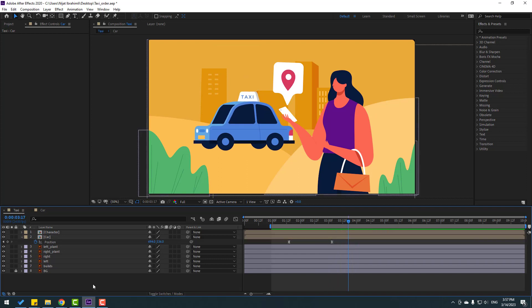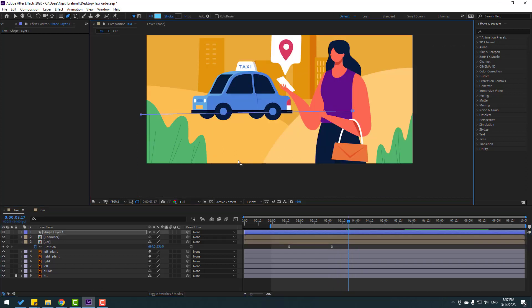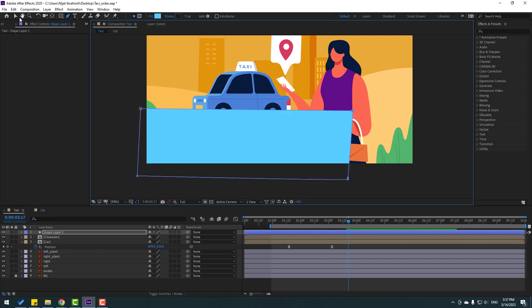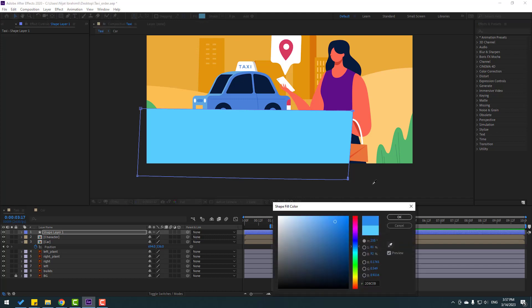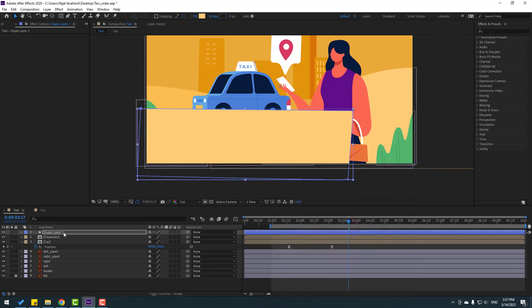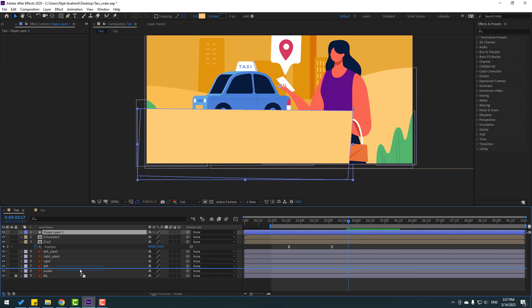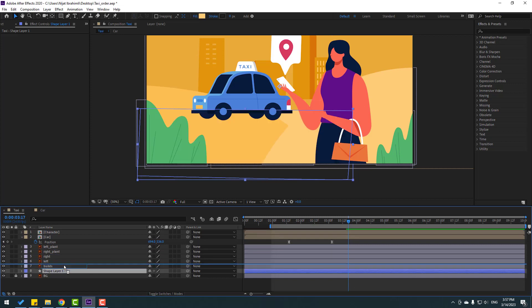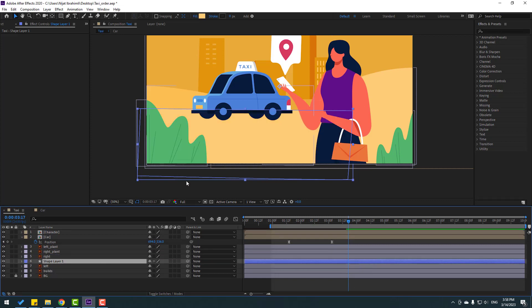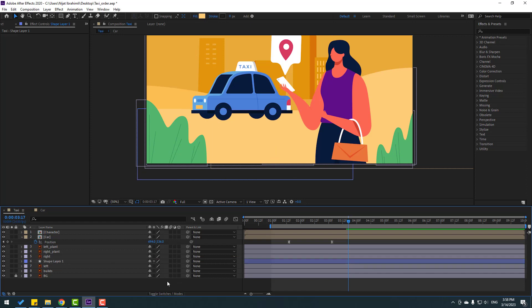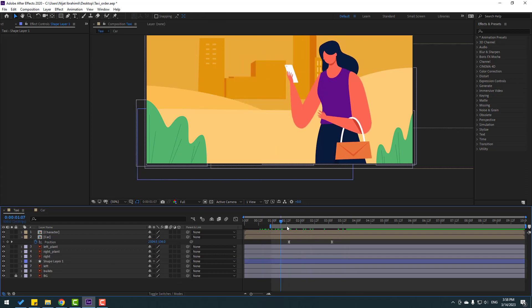Go to Shape Layers and draw a new ground shape. Select the Rectangle tool, go to Fill, select the color, click OK, and move it behind everything. Link it to the car composition.